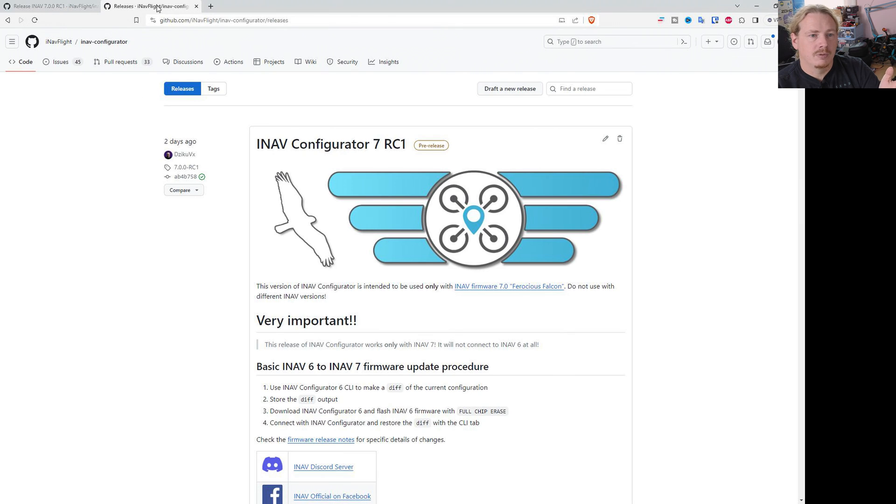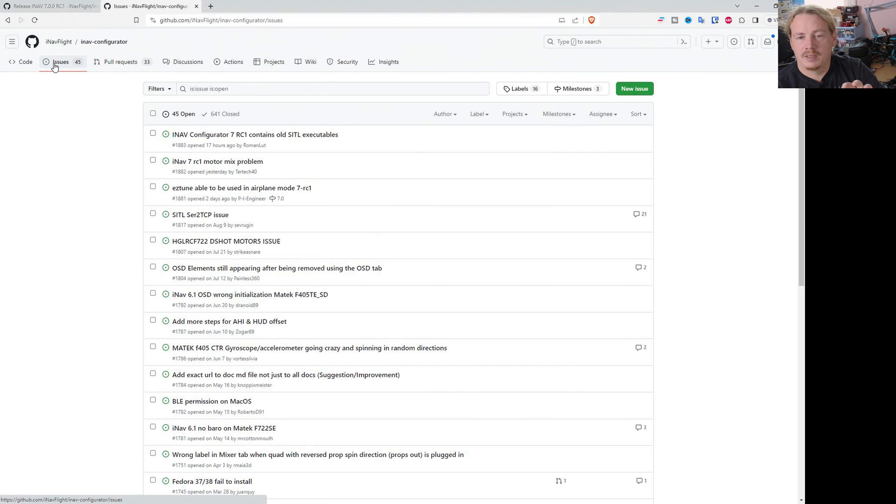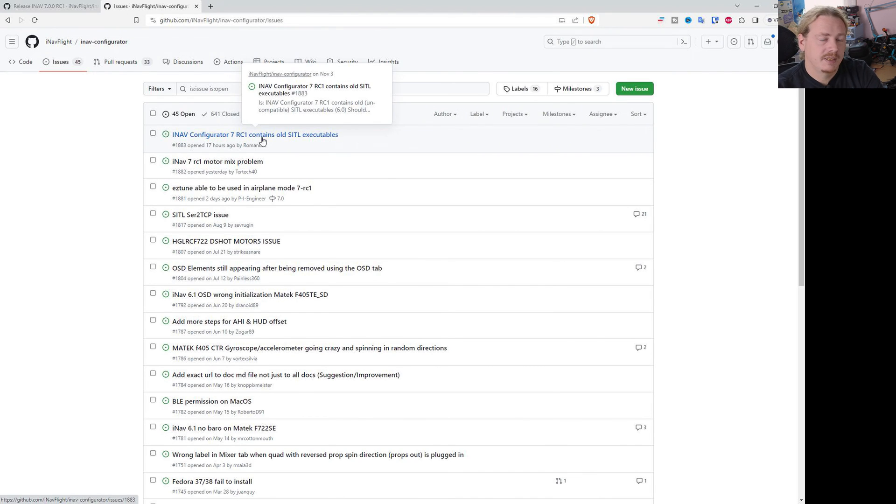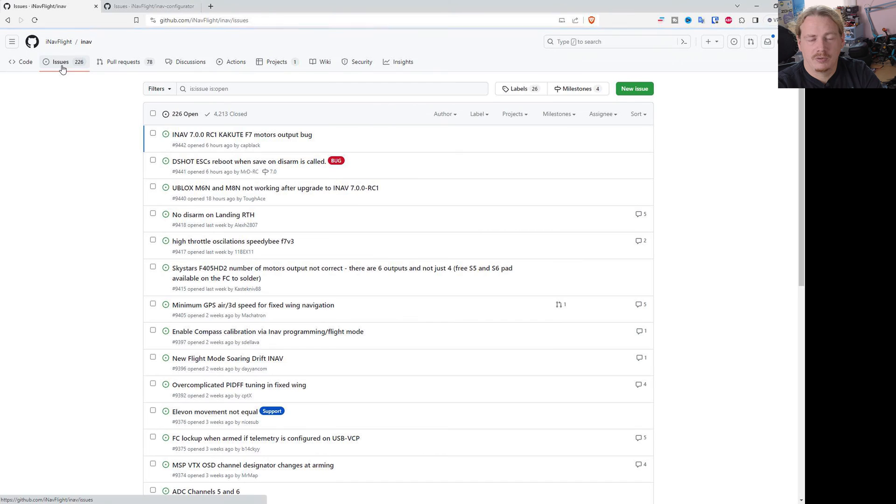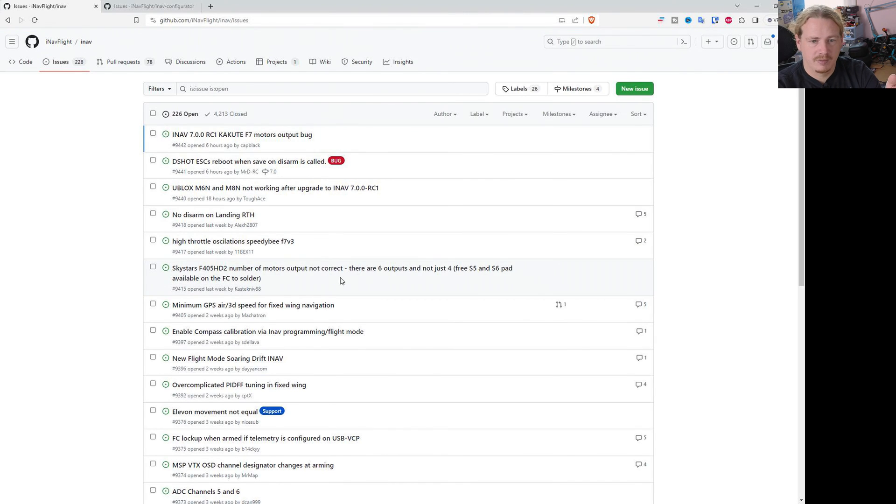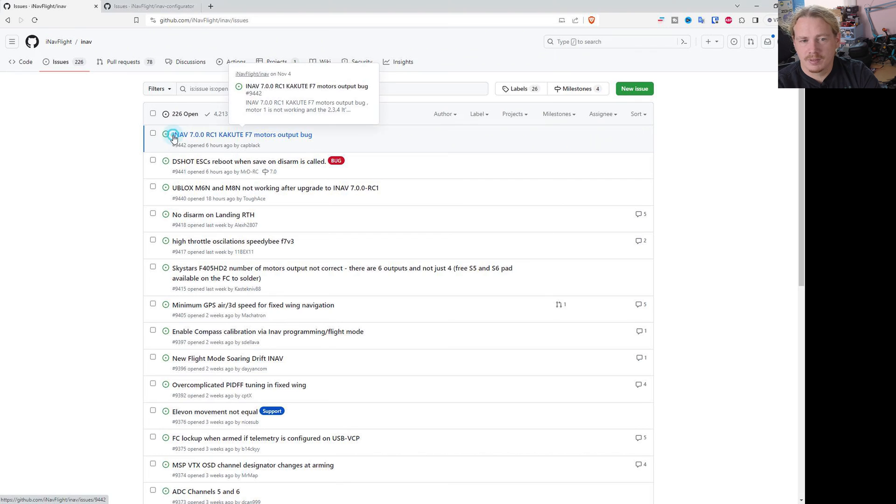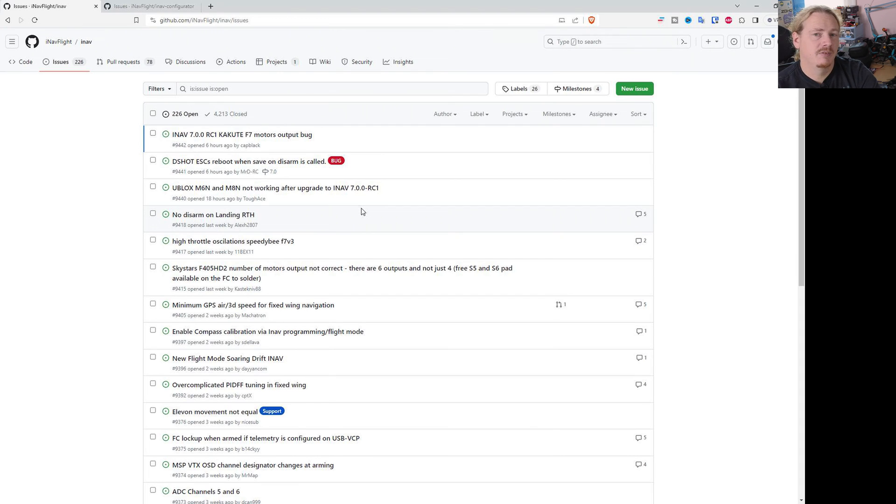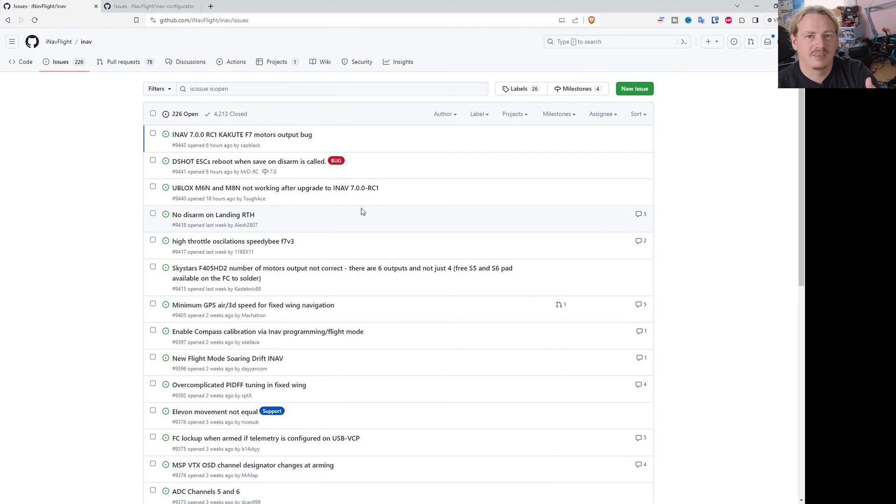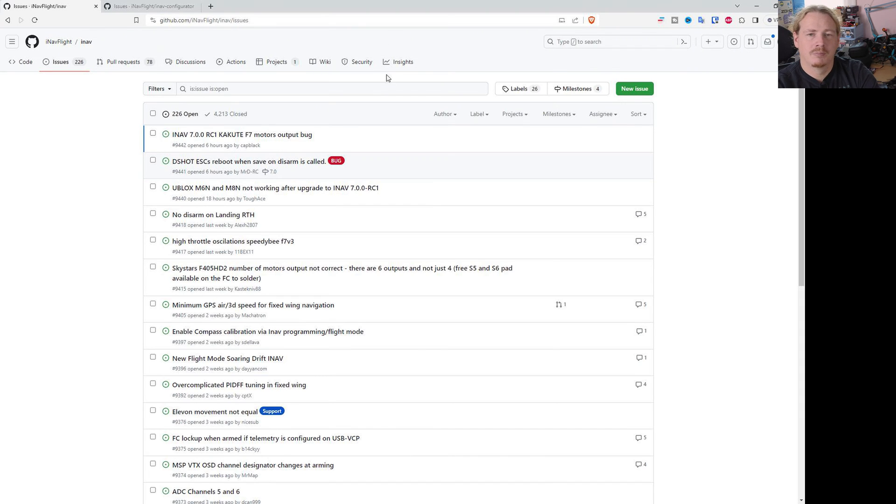Any other bugs that aren't related to just the way the configurator works or displays information would usually be reported in the firmware. So again, you would report that in the iNAV repository and bug here. It'd be worth noting iNAV 7 RC, whichever RC you're using. So that would be where to report the bugs. I'll put a link as I said to the video where I go over bug reporting and how to write a nice effective bug report that gives us information rather than just saying X doesn't work, because that doesn't really help.